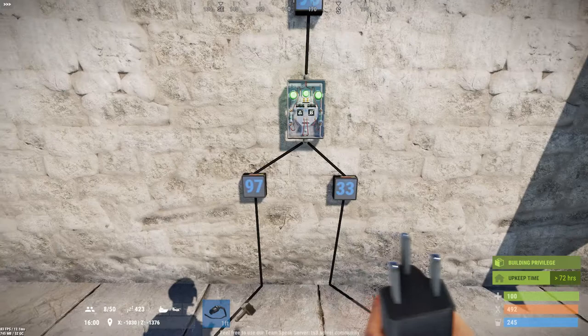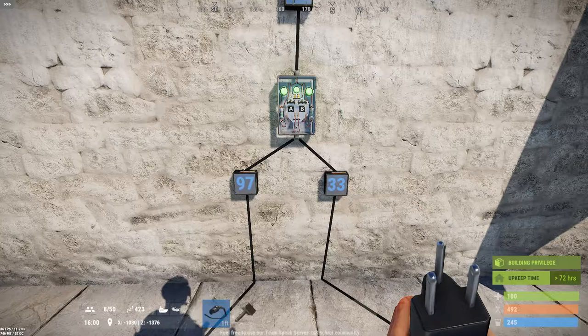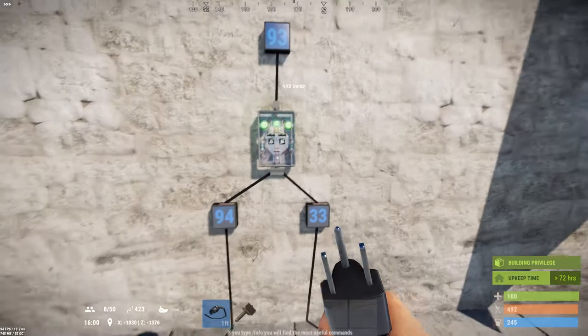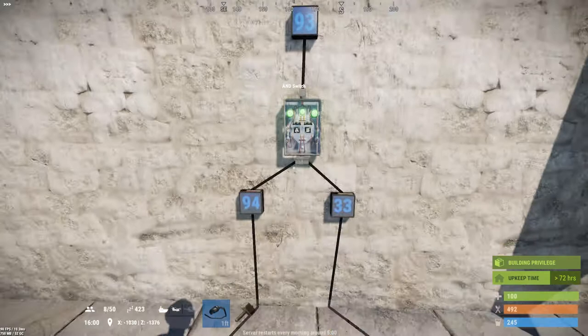Again, the AND switch is a logic gate that requires input on both the A and B sides before it will output power, and it chooses the greater of the two input powers to pass through. That is the basics of the AND switch.